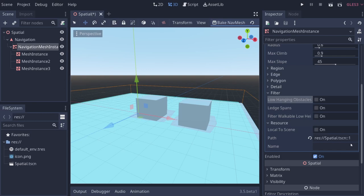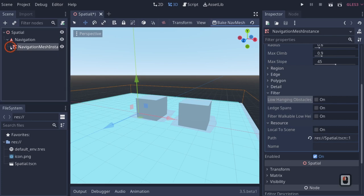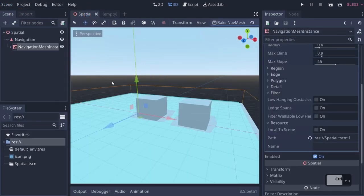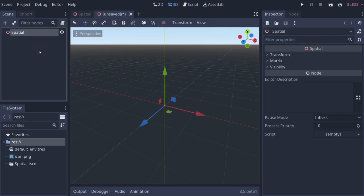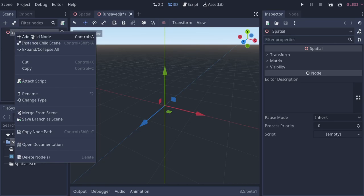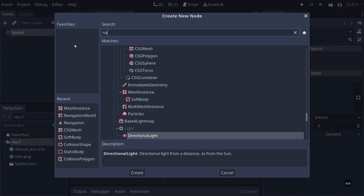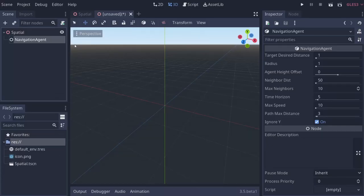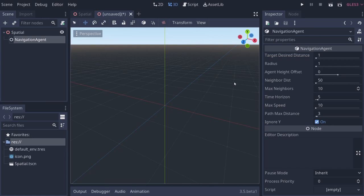Now let's get a player to walk on our navigation mesh. I'll create a new scene and save this one first. We'll click new 3D scene, right click our spatial node, add a child node and make it a navigation agent. A navigation agent is basically what your player is. Target desired distance is the distance at which your character will walk up to a target — with it set to 1, the character stops pretty much on top of it, but you can increase it to stay in a general area.